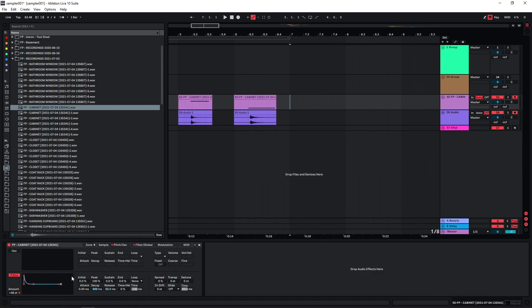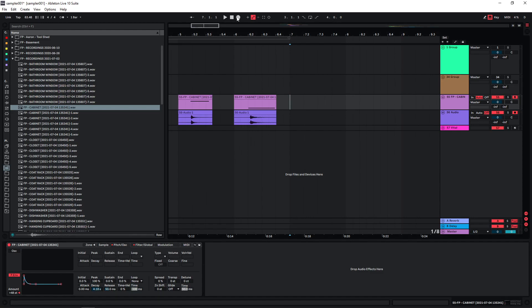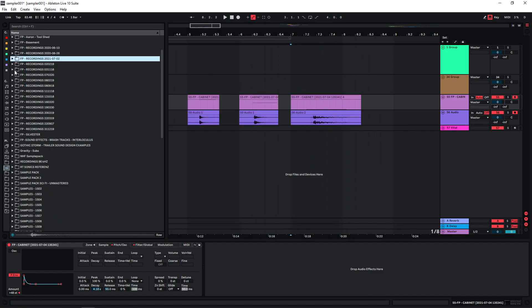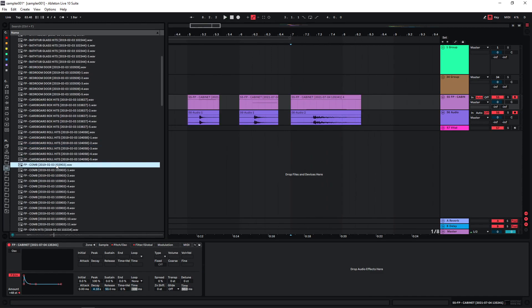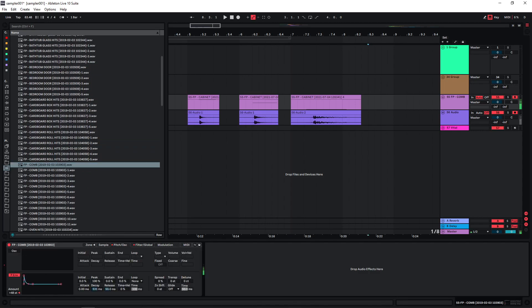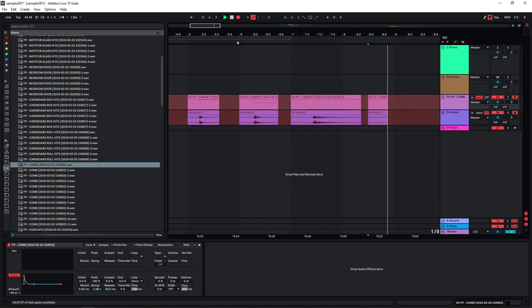Now maybe also one that's really low, so we get a nice interesting tail. Bounce this as well. Play around with some other sound. This one. Bounce this as well.